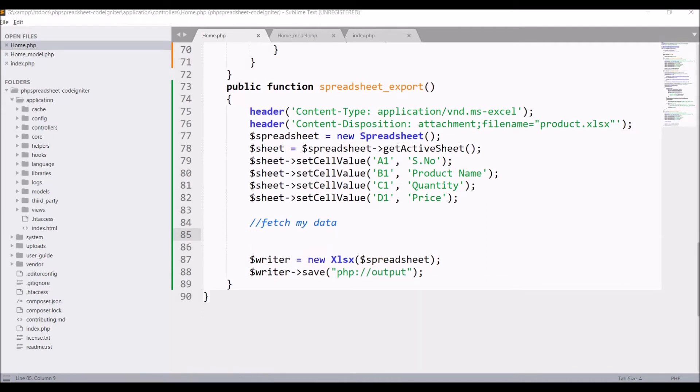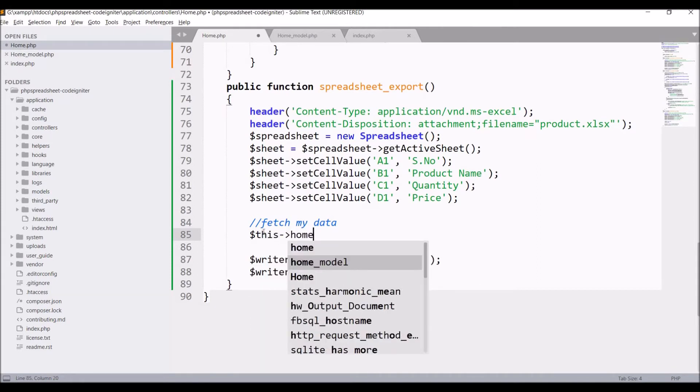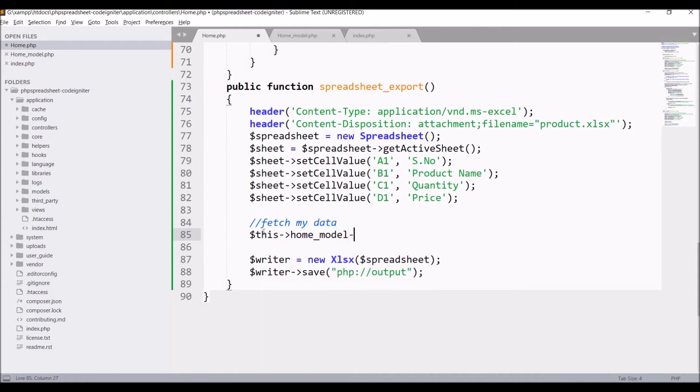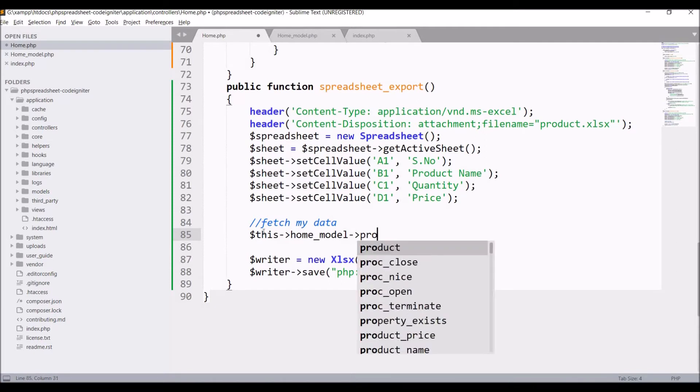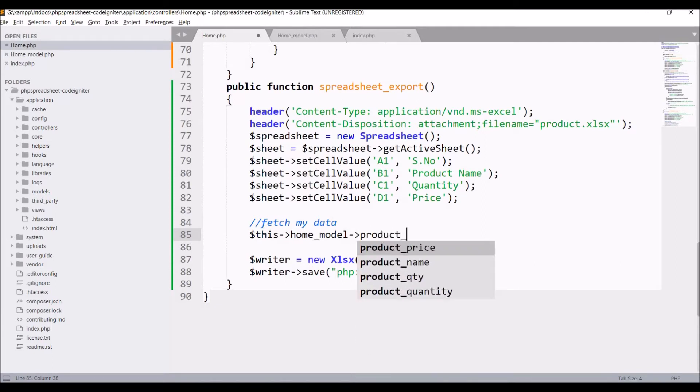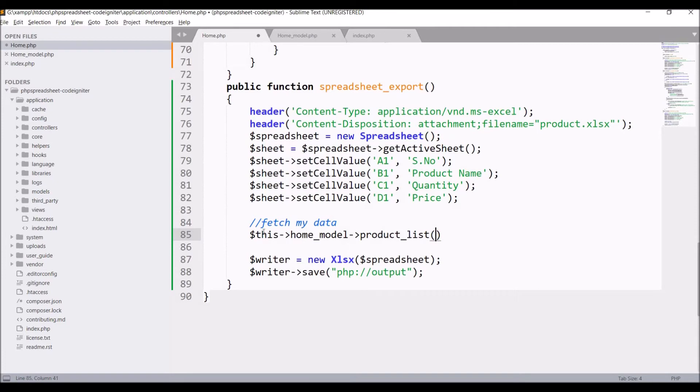I have already loaded my home model in constructor of controller, so here I'm just going to call one function. This home model, write function name that is product list. Now I'm going to define this product list in my model.